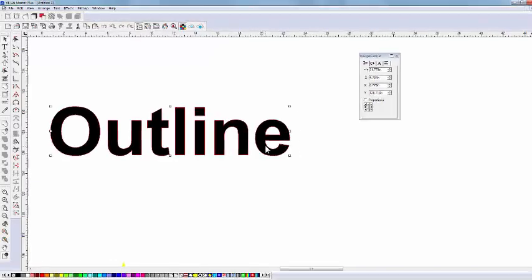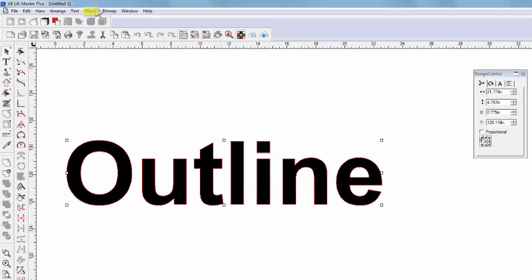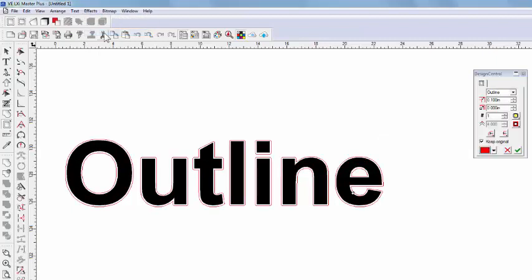First, let's select our text and go up here to Effects. And then, Outline. So we now see an outline around our text. And of course, Design Central comes up detailing the attributes.